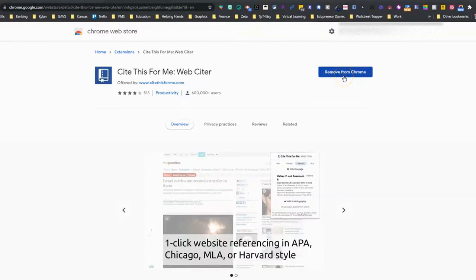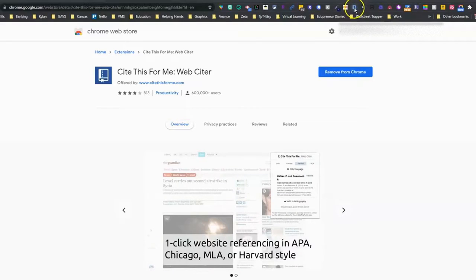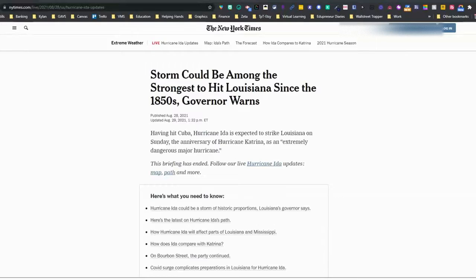I already have this Chrome extension installed, but if you do not have it installed, please make sure that you click the blue button that will say 'Add to Chrome.' When you do that, you're going to see the Chrome extension appear at the top — it looks like this — and that is what we will use when we're doing our research.